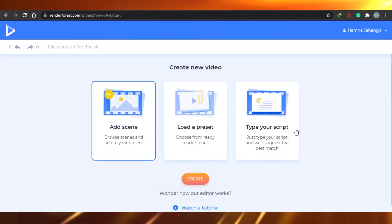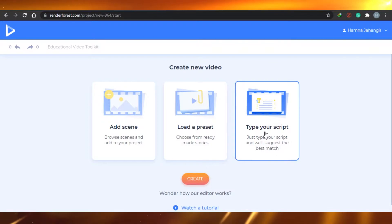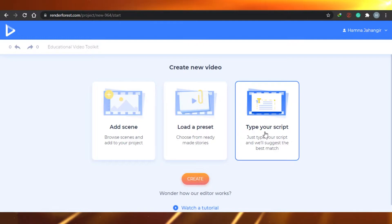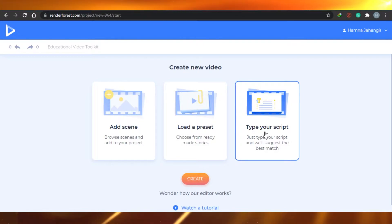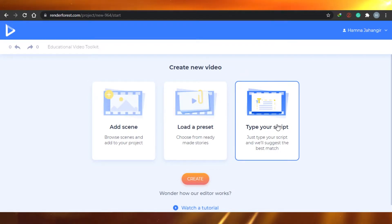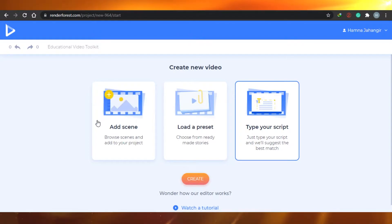This script option is new — you can just simply go ahead and type any script that you have and Renderforest will create a video for you. That's actually very cool if you do not have time. But for now I'm going with add scenes.